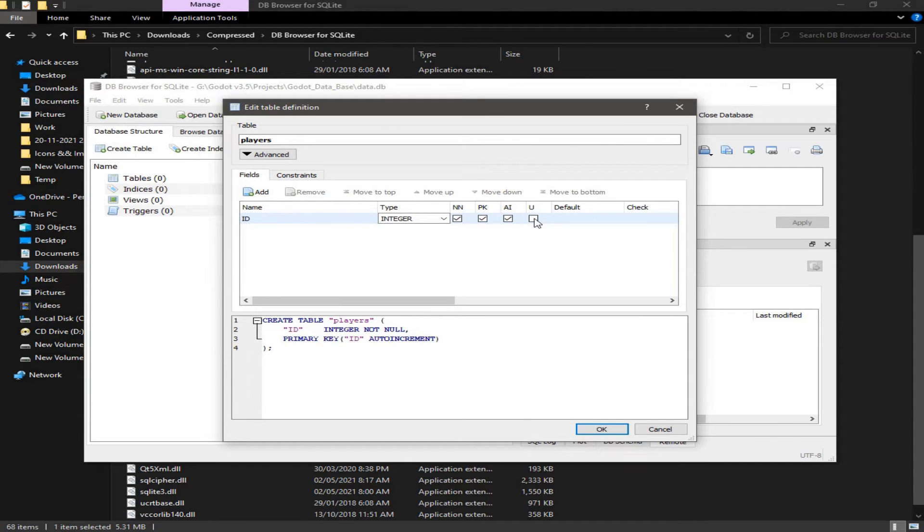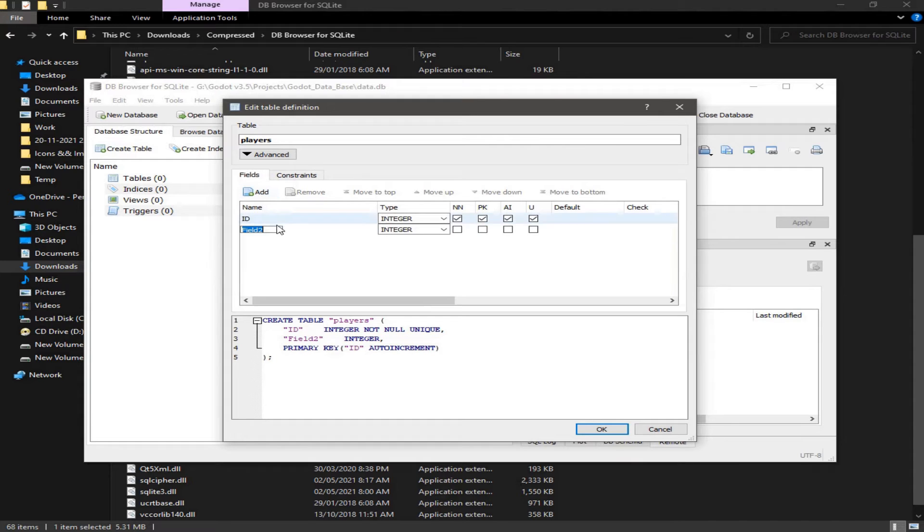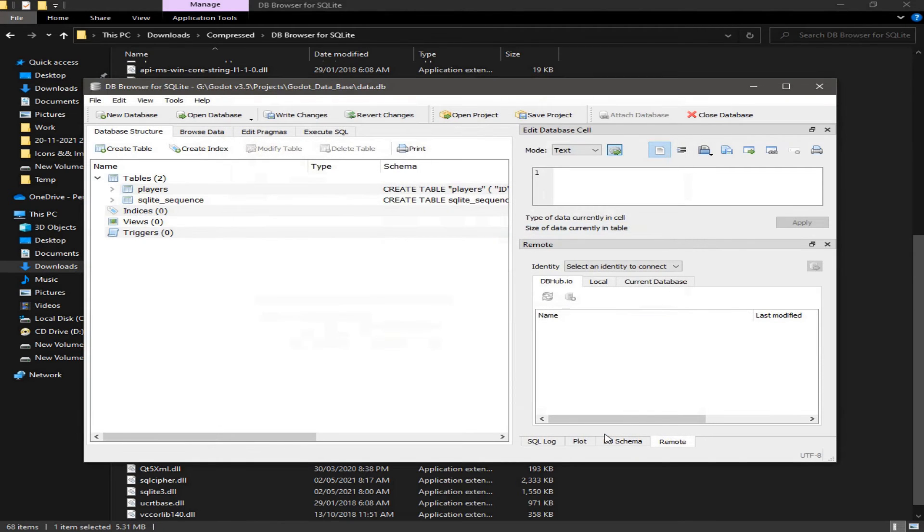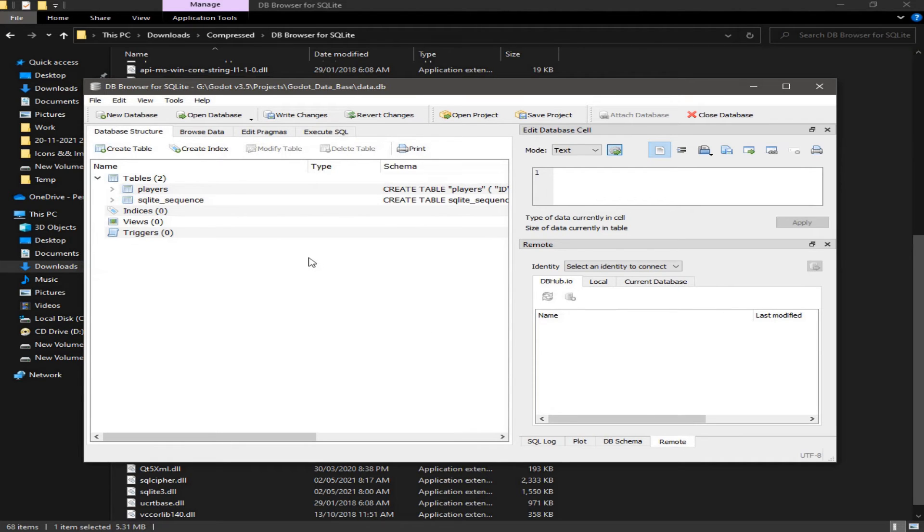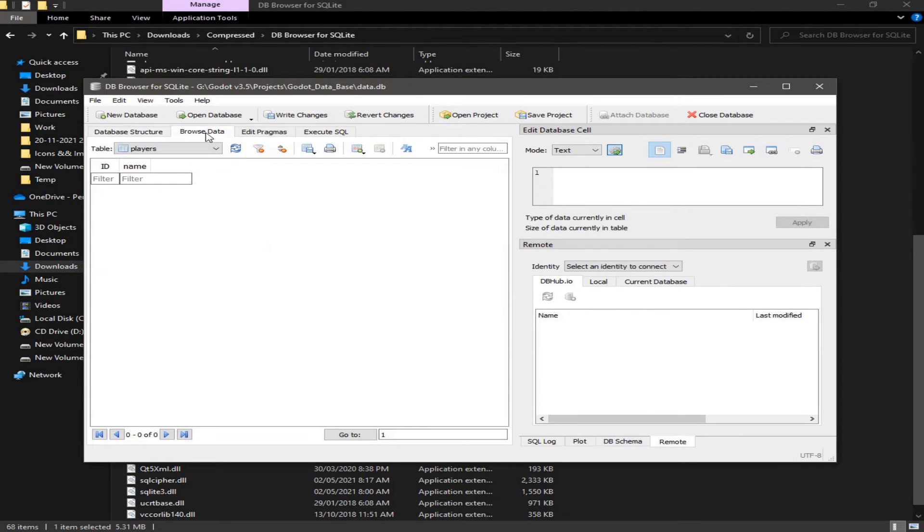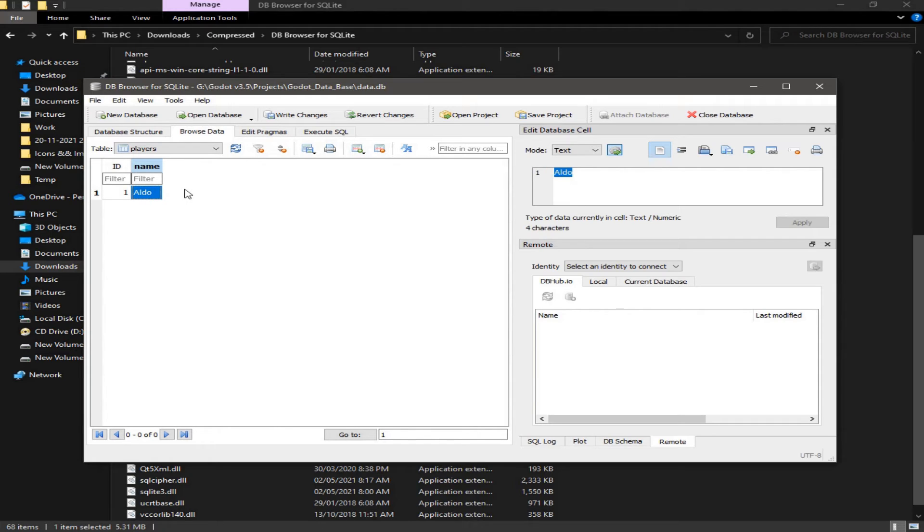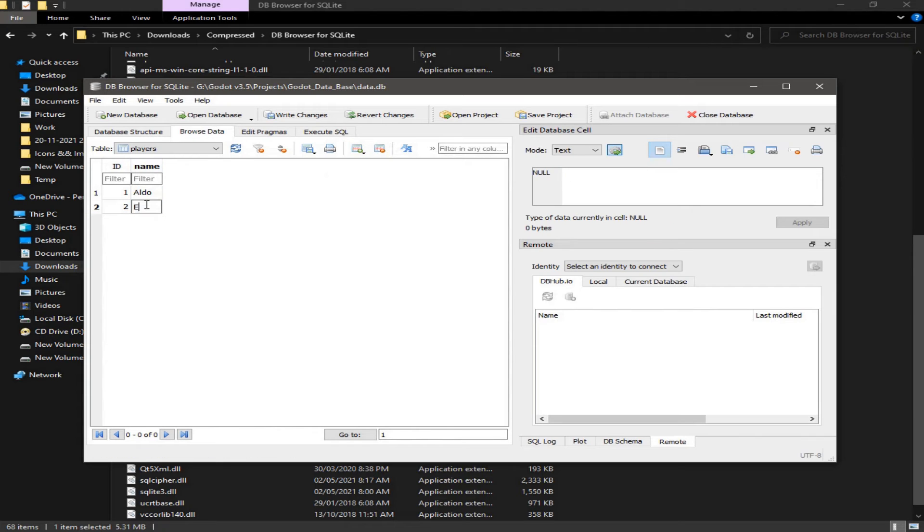And we're going to add a name which is a text. Click OK. And now I'm going to add some information into this table. So go to browse data and click on this little icon here. And I'm going to add a player with a name Aldo, for example, and another player with a name of Elon.